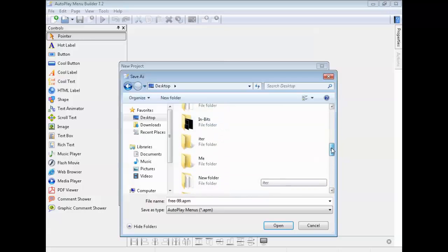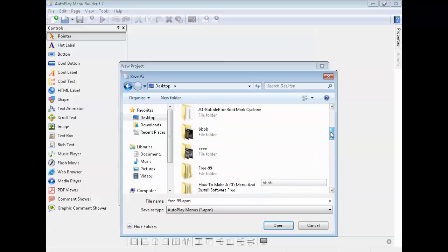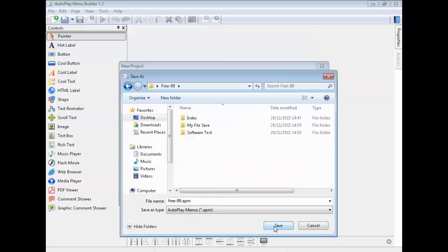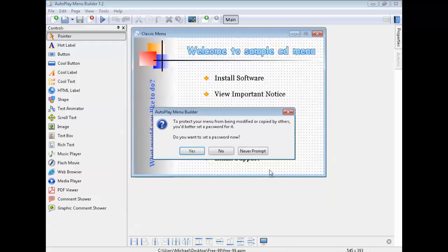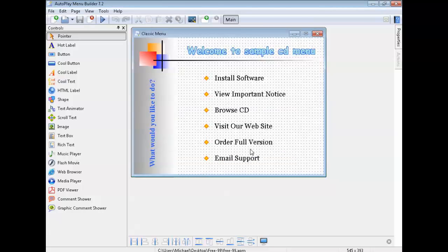I've already made the file so I'll just show you. Go to desktop, click this one — like that. You make a new file, call it a name. Press open, just press save, then press OK. Do you want to password it? Press yes or no. I'll put 'never' because it's going to be free — I don't need a password on it.